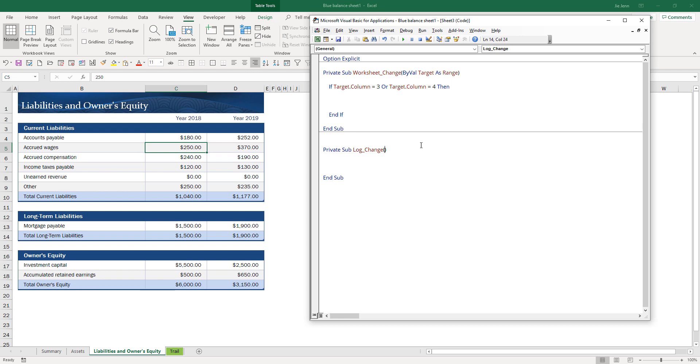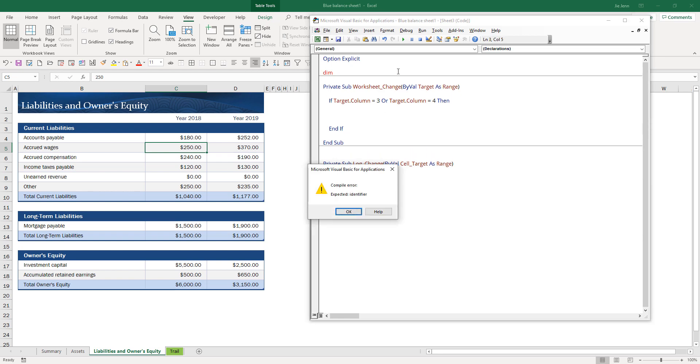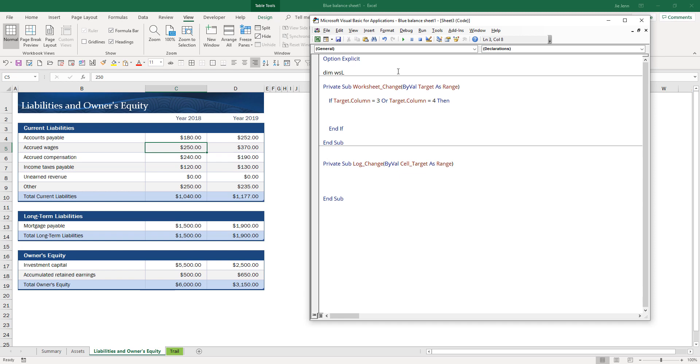We'll have a parameter, so here we're going to use a cell target as a range. I'm going to create a worksheet variable outside so that both subroutines can share the object. I'll create WS LOE for Liability Ownership and Equity.